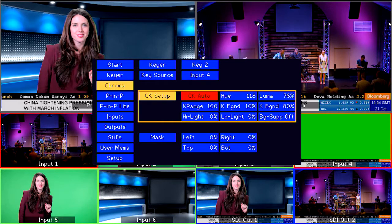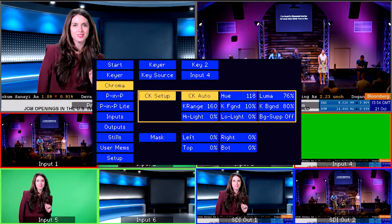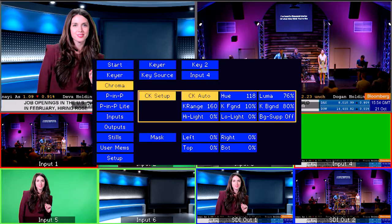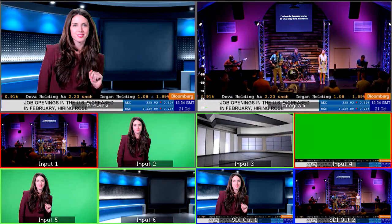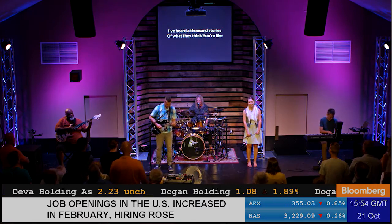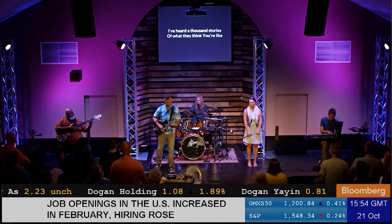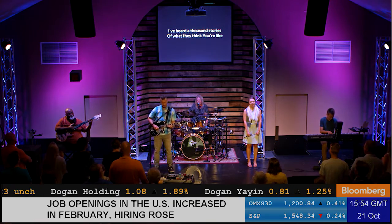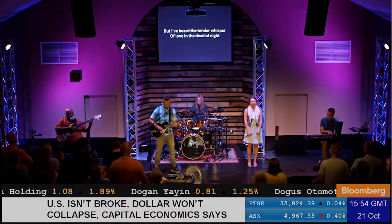You should now have a perfect key. Now you can have black text on your CG graphics using the chroma key settings on the SE1200 MU and RMC260. Plus, you now have one extra input.